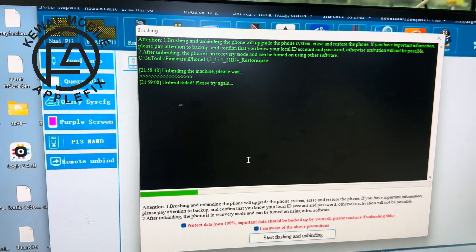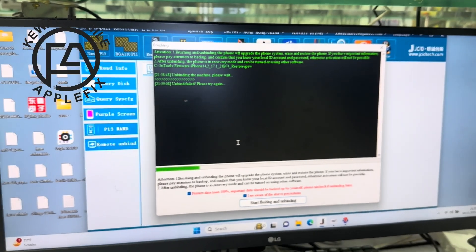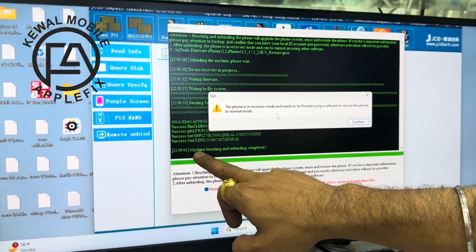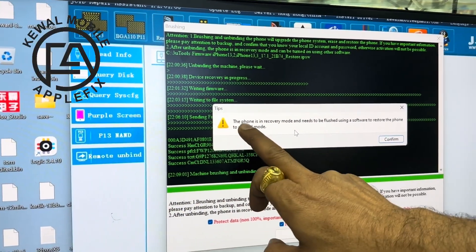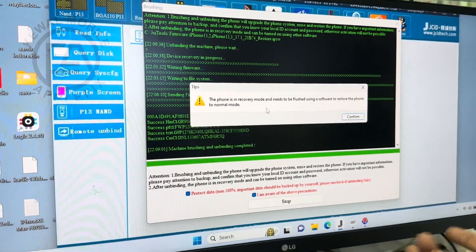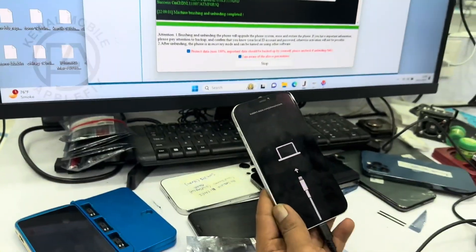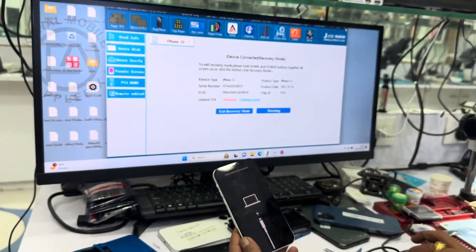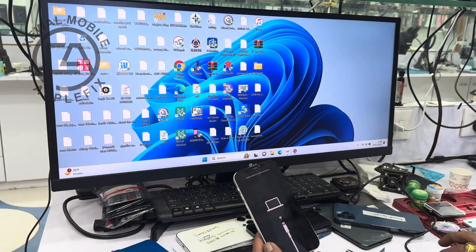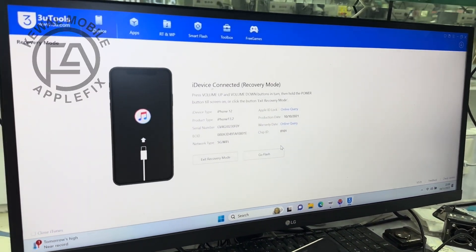The phone is now in recovery mode. It needs to be flushed again via any software to get it to normal mode. Let's confirm and close it. Now you will use 3-tools — you will know how to flash. You can flash in normal mode.